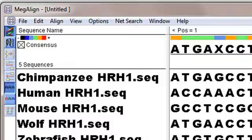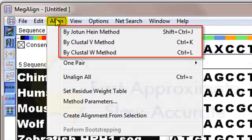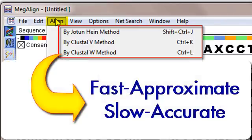MegAlign provides four multiple sequence alignment methods, which are available for all sequence types and for any number of sequences. These are the Jotun Hein and the Clustal-V methods, and two different varieties of the Clustal-W method: Fast Approximate and Slow Accurate.